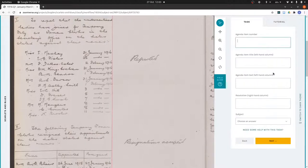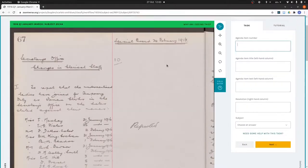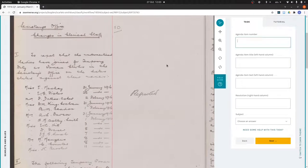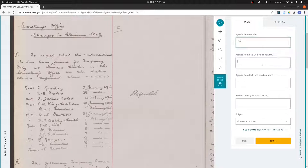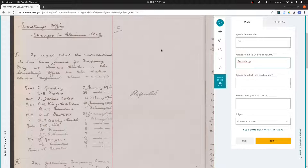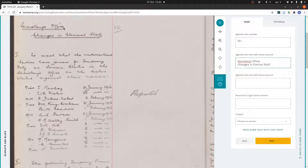I'm ready to transcribe the agenda items. Okay, so now we'll work through the items one by one. The first one is 10.i. The title is secretary's office changes in clerical staff.